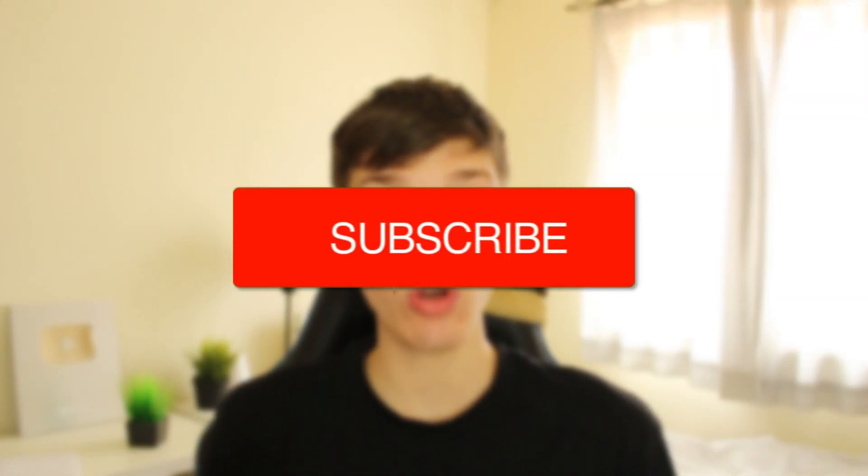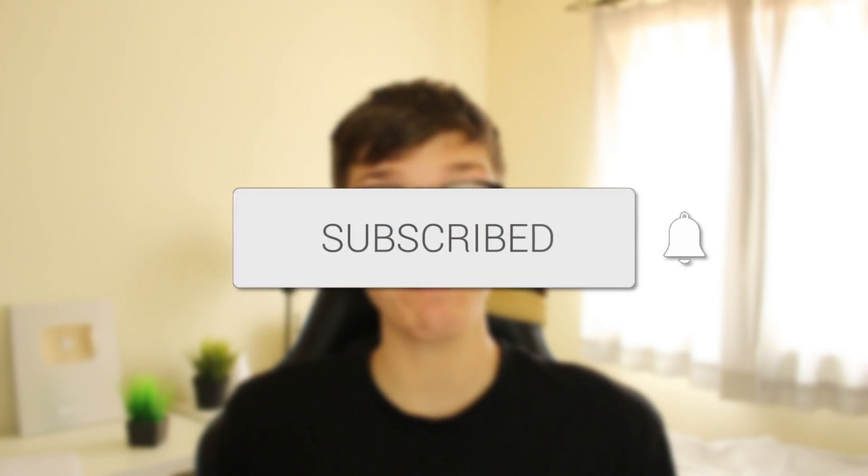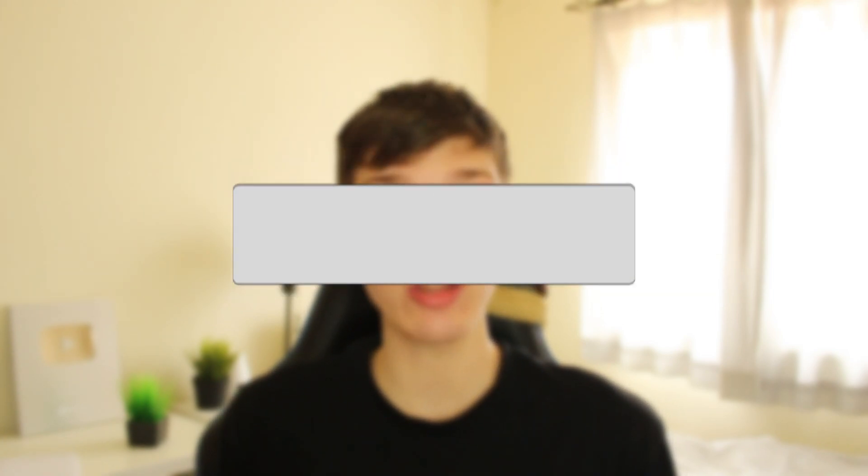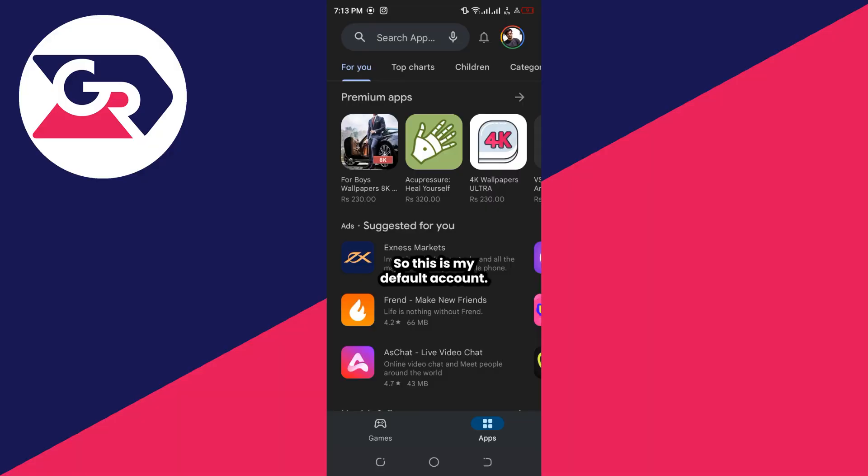I'll guide you through how you can cancel a subscription on the Google Play Store. If you found this guide useful, please consider subscribing and leaving a like, and let's do this.